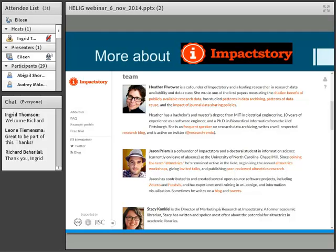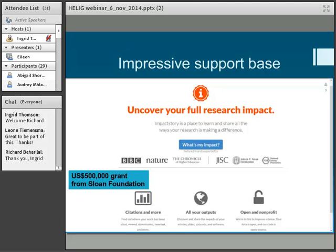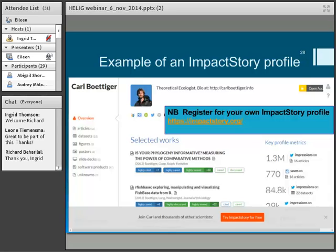Going back to Impact Story — I mentioned them earlier. There's Stacey Conquiel and Jason Priem. They're young, keen, enthusiastic people who saw the need for Impact Story. They started with impressive support — they got a $500,000 grant from the Sloan Foundation soon after they started up. The foundation must have seen value in that, and you can see it's supported by various other organisations.